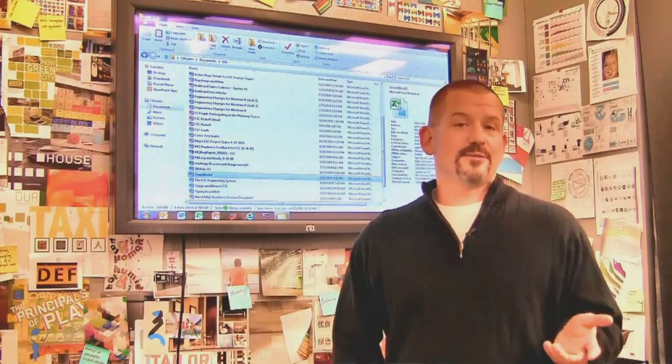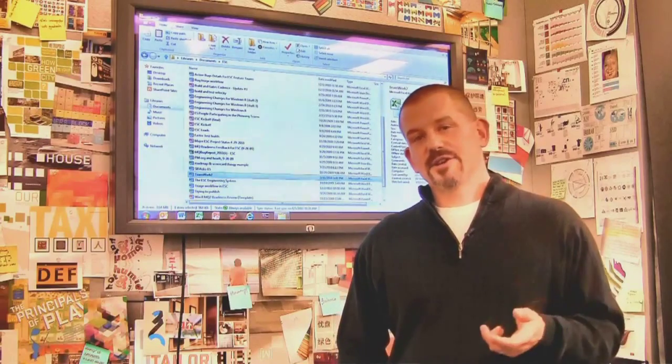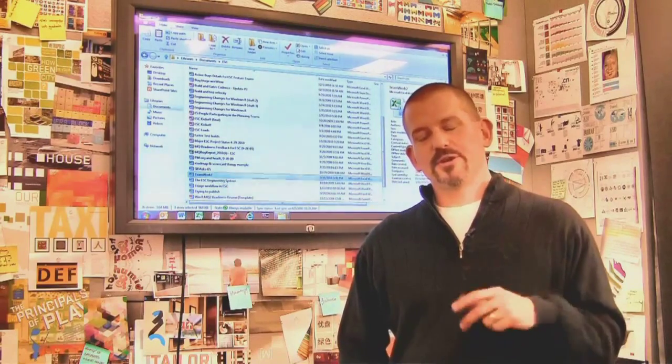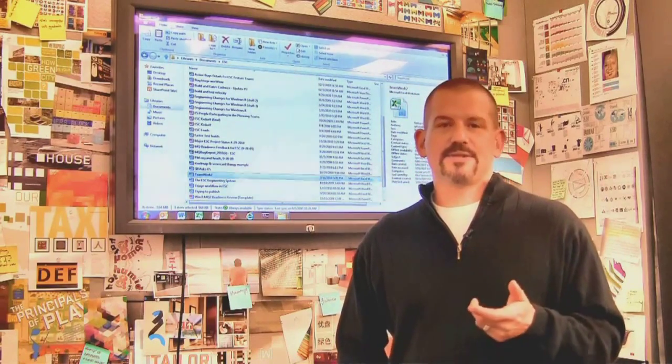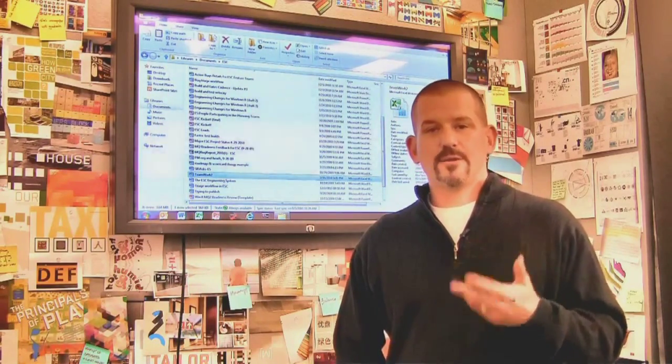We're back here in the design room, and today I want to show you some of the really cool enhancements we've made to the Windows Explorer in Windows 8.